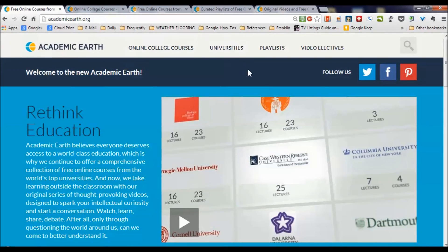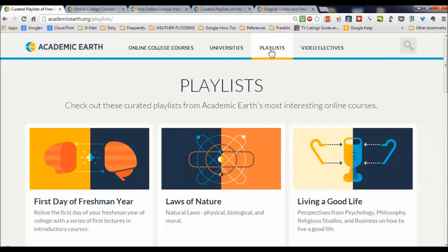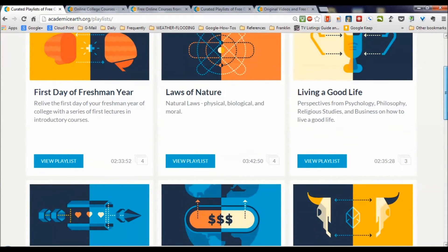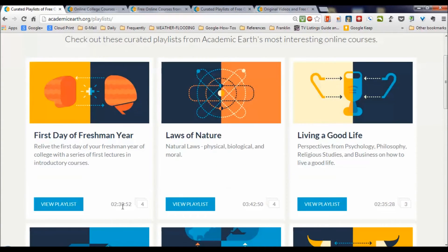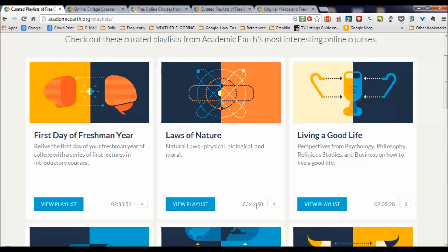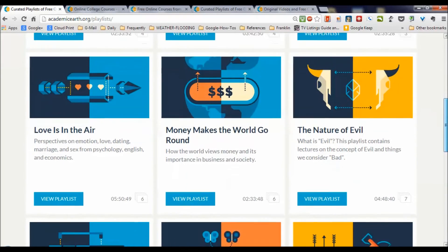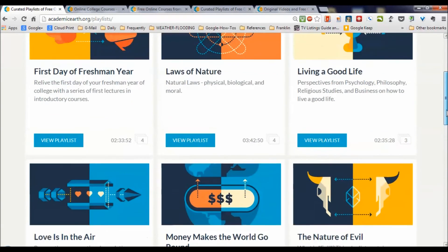There's another major way you can access this content, and it's kind of interesting — through the use of playlists. These are curated playlists that combine things in some really interesting ways. For example, we see 'first day of freshman year' and 'laws of nature.' Looking at those, there are four videos and two hours 33 minutes related to the first day of freshman year. Same with laws of nature — three hours and 42 minutes, four videos.